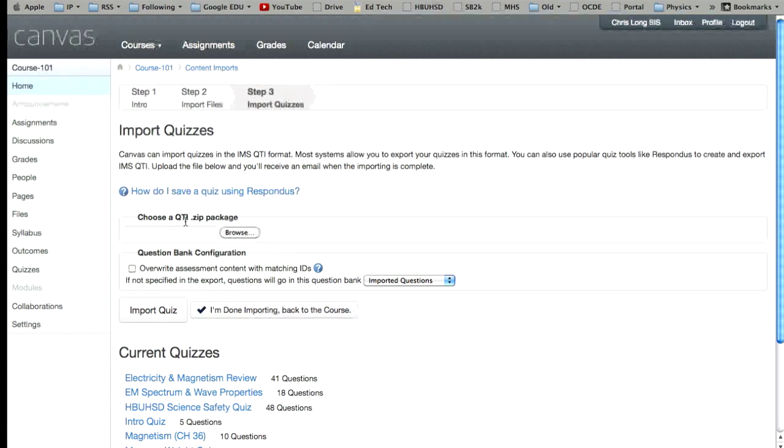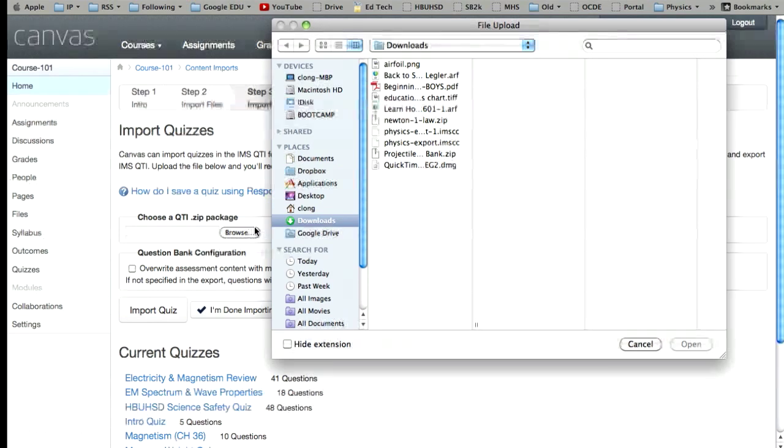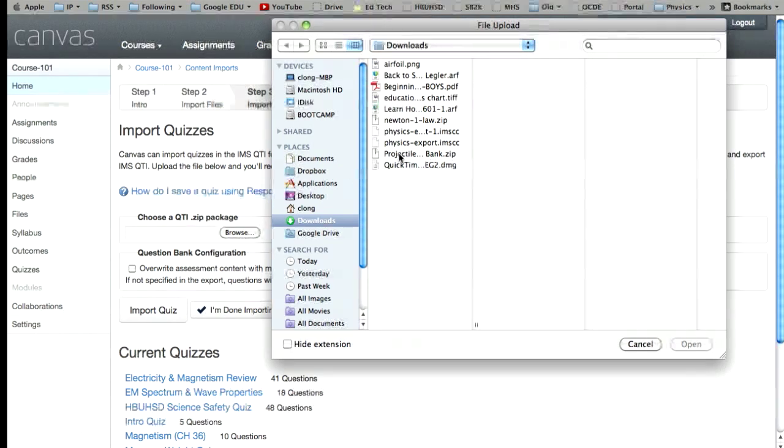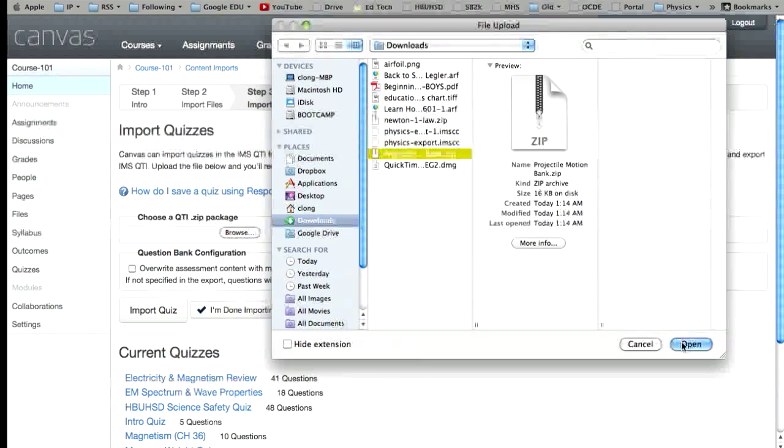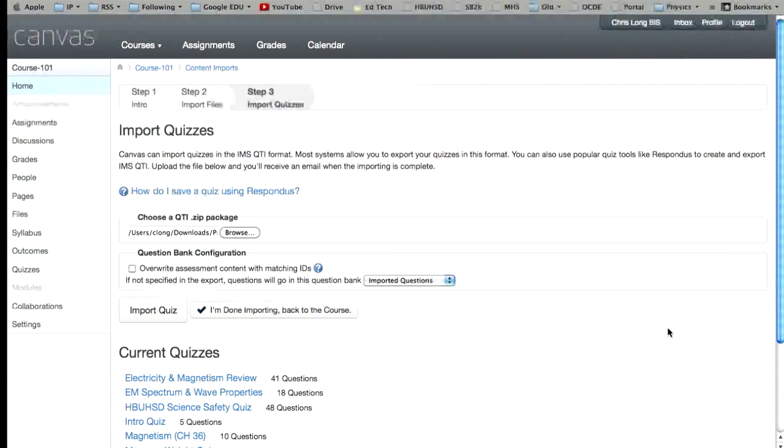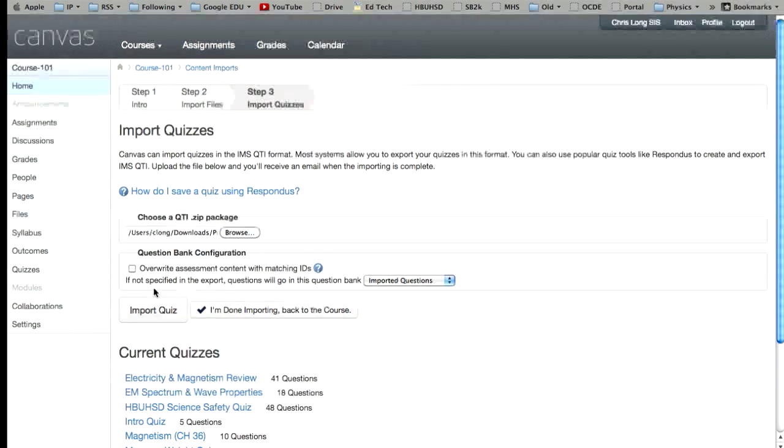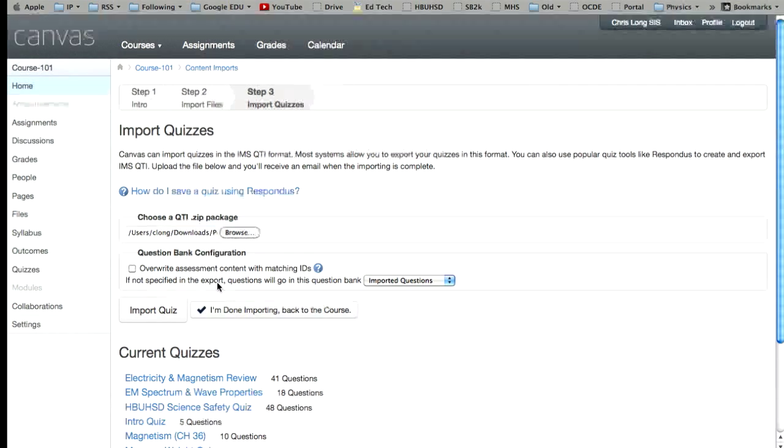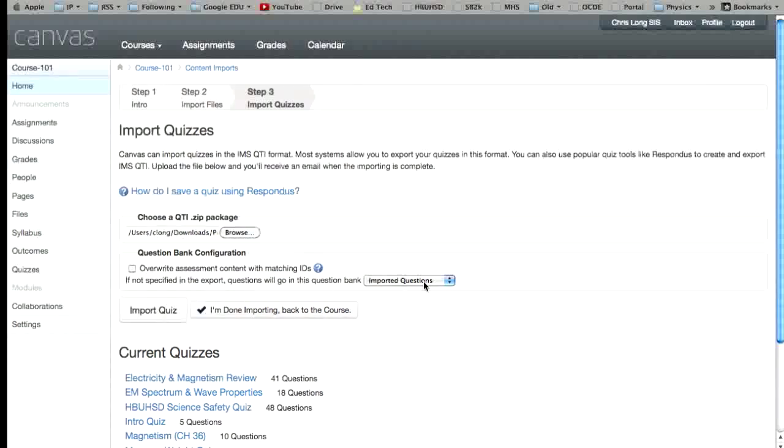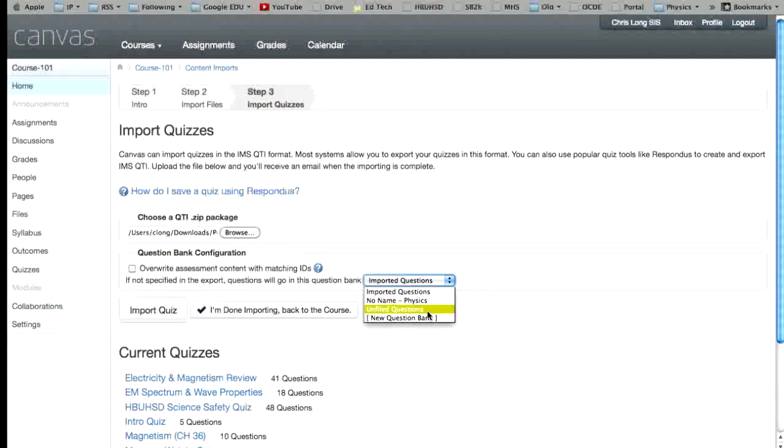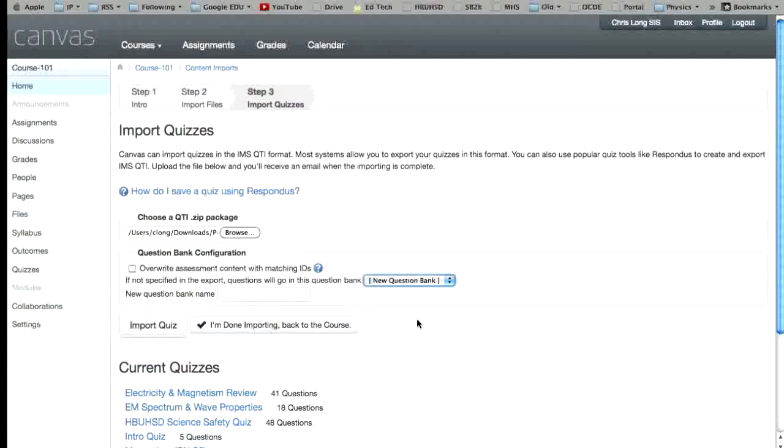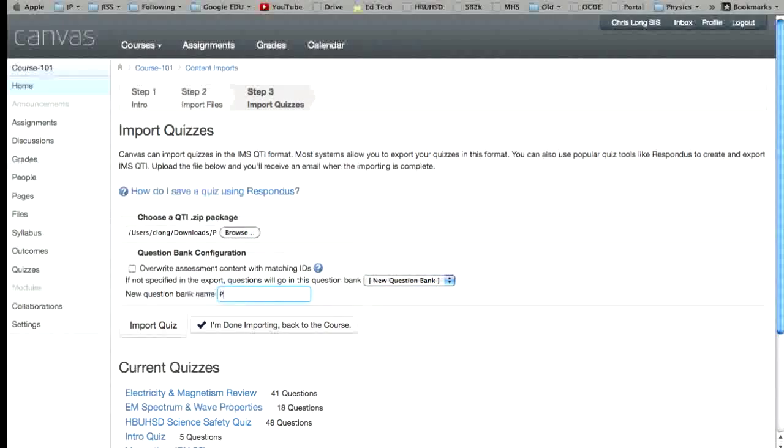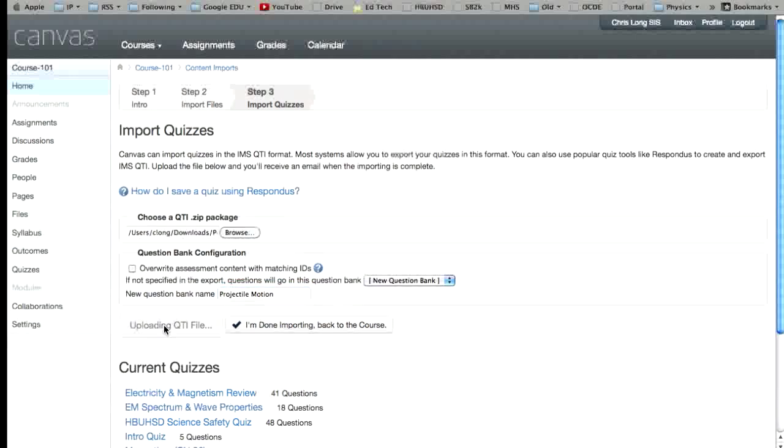We're going to choose the QTI zip package, which is the file we just downloaded, which I call projectile motion bank. Hit open. We're going to leave this alone and if not specified in the export, questions will go into this question bank. We'll say new question bank. And the new question bank name will be projectile motion. And we're going to hit the import quiz button.